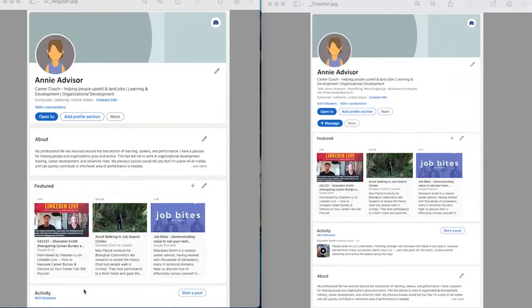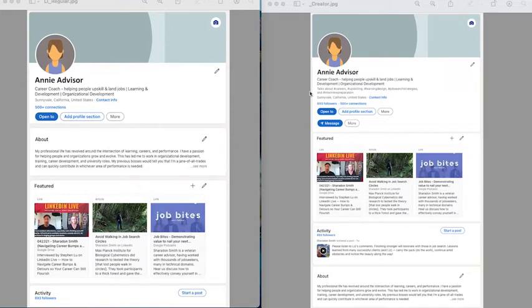Now, the order gets changed a little bit as we move to the creator mode. But before we get to the change in order, one of the exciting parts about the creator mode is they have a section right up top that says talks about and there's hashtags.